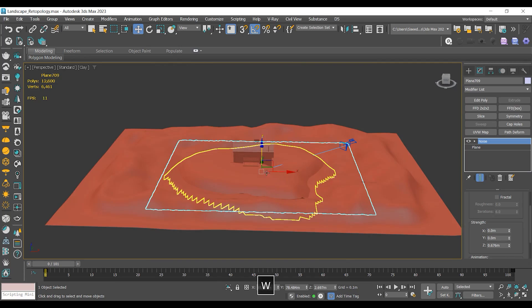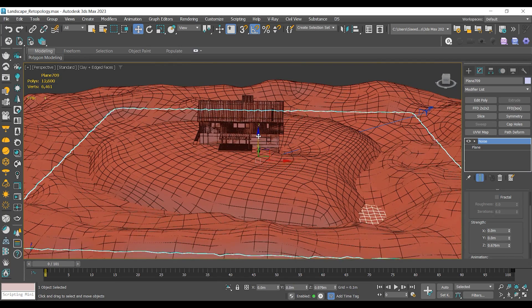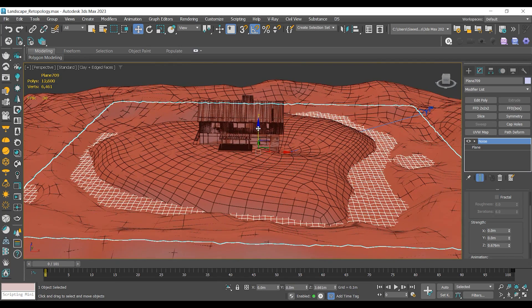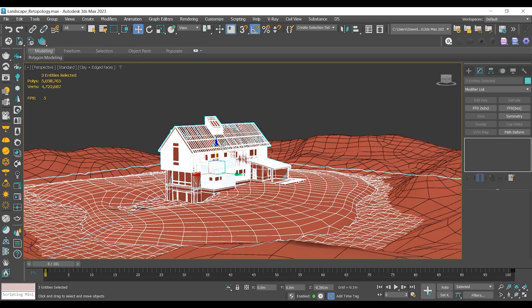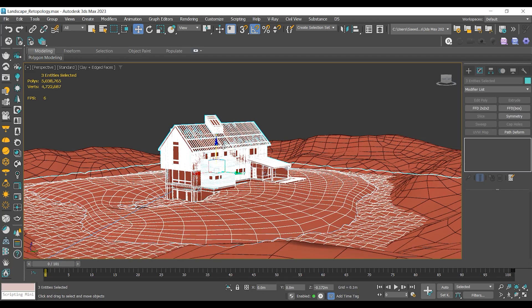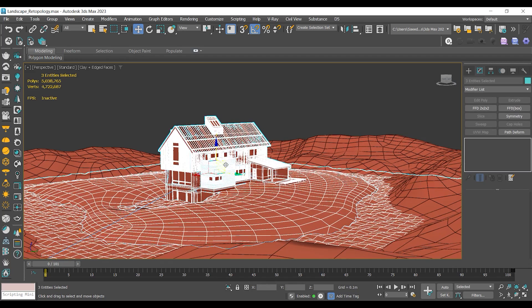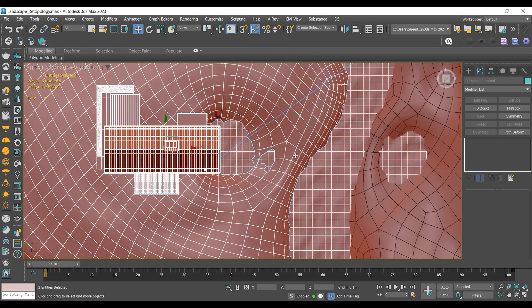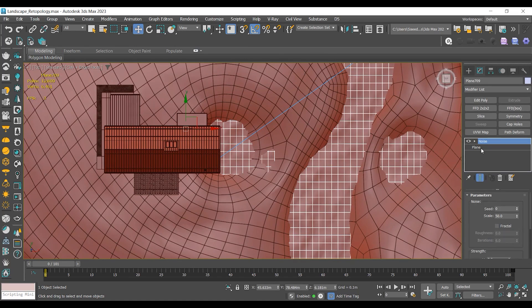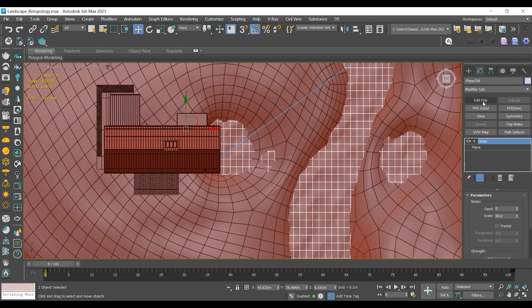I'll position them to showcase the watershed. Due to the negative shift of polygons, we can see the water plane. I'll add an editable poly modifier and delete those faces.